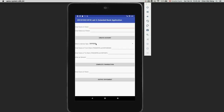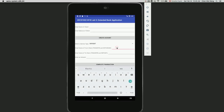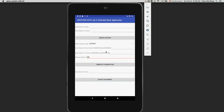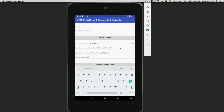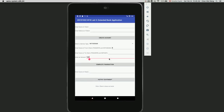For example, choosing deposit, entering 'to' client A and leaving 'from' empty, with amount 100 — since A does not exist in the empty bank, clicking 'complete transaction' gives: error, client A does not exist. Similarly for withdraw, entering 'from' client B with amount 100, since B doesn't exist, it shows: error, client B does not exist.